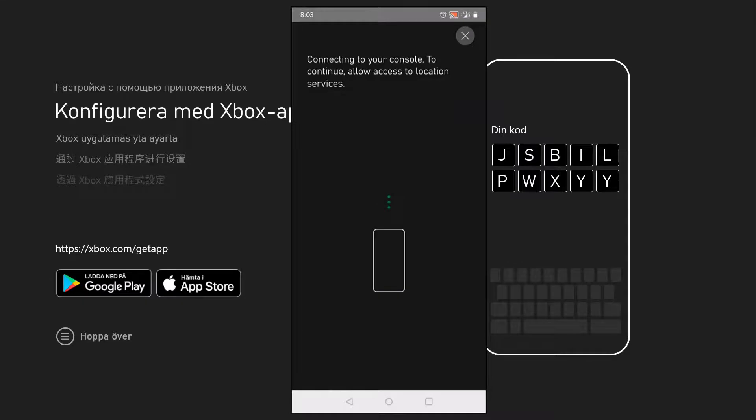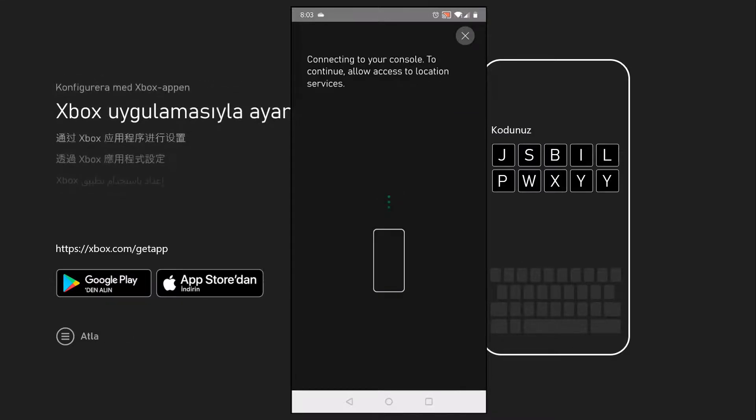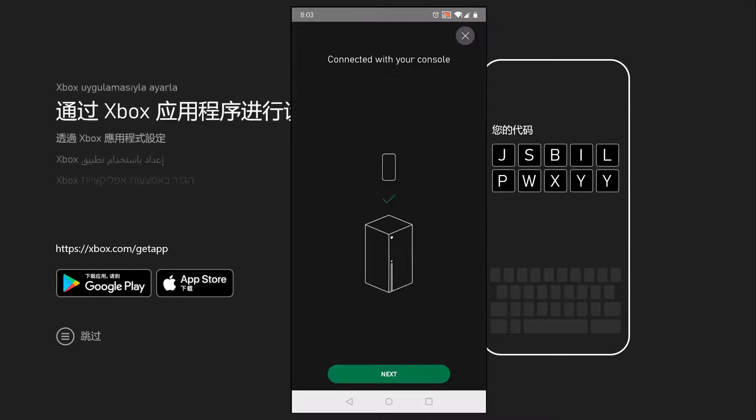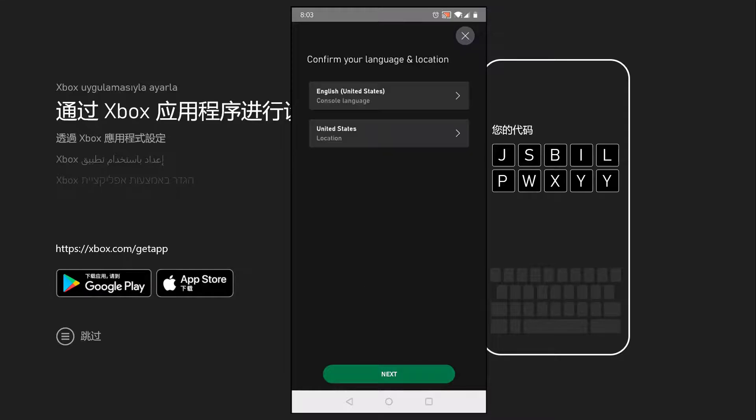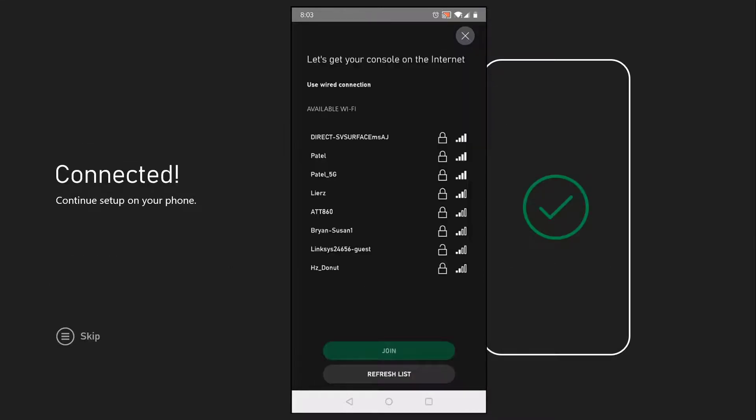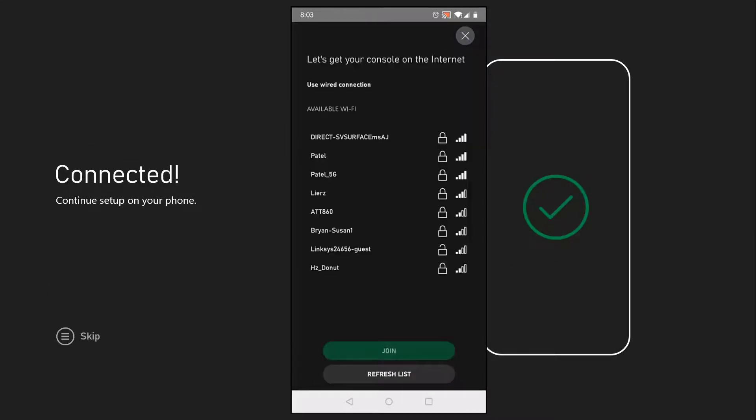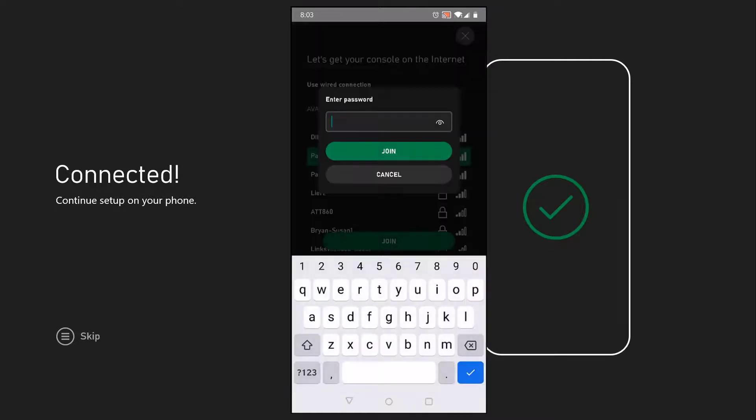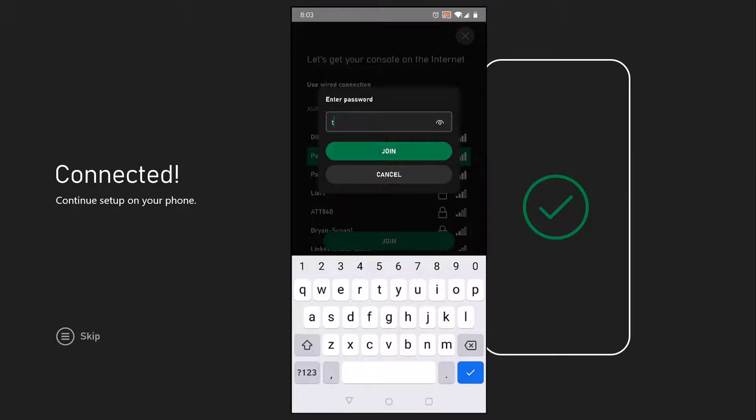Now it's going to connect to your console locally over your phone. Once your console gets connected, the process is very simple. Go ahead and click next, set up your location and services, and select your WiFi network.